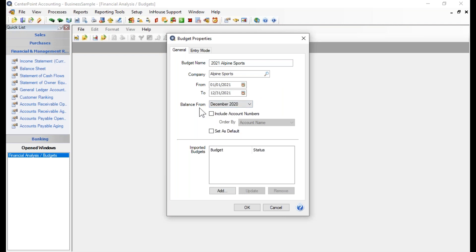The way CenterPoint budgeting works is that it gives you three reports within this budget: a Flow of Funds report, which lists all of your accounts so you can budget for transaction activity to any account — whether an income statement account or a balance sheet account — a budgeted Balance Sheet, and a budgeted Income Statement.